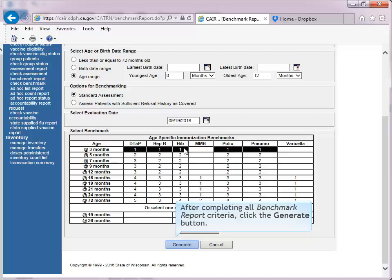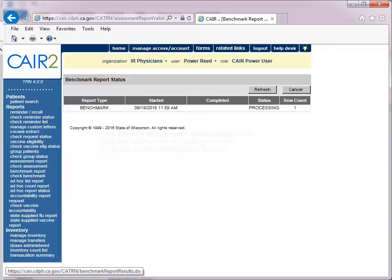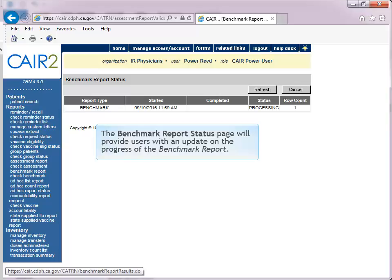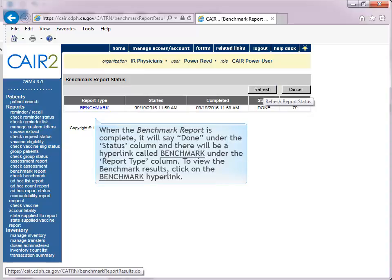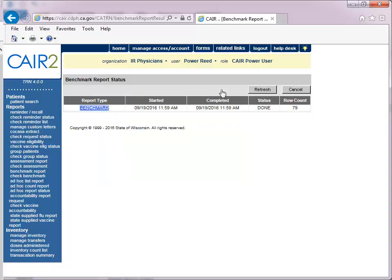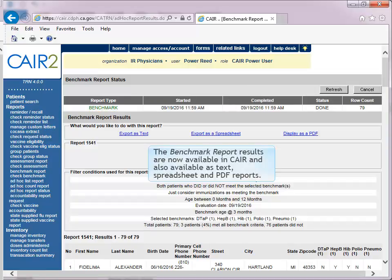After completing all benchmark report criteria, click the Generate button. The benchmark report status page will provide users with an update on the progress of the report. Click Refresh to update the status. When the benchmark report is complete, it will say 'Done' under the Status column and there will be a hyperlink called 'Benchmark' under the Report Type column. To view the results, click on the Benchmark hyperlink. The results are available in CARE and also as text, spreadsheet, and PDF reports.